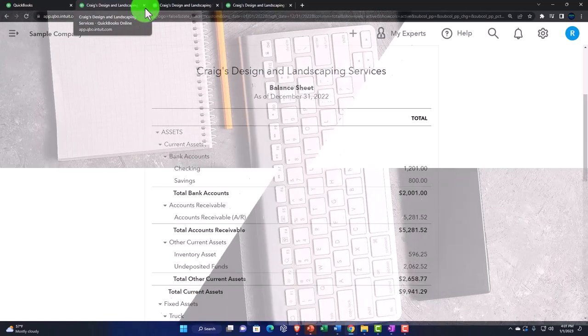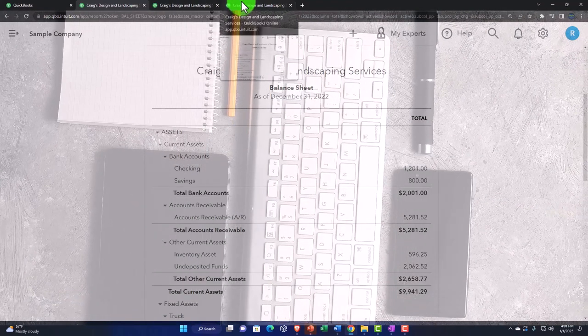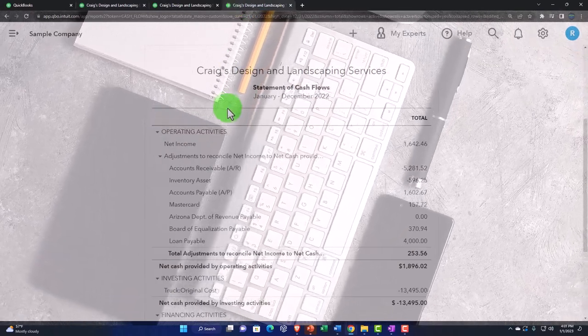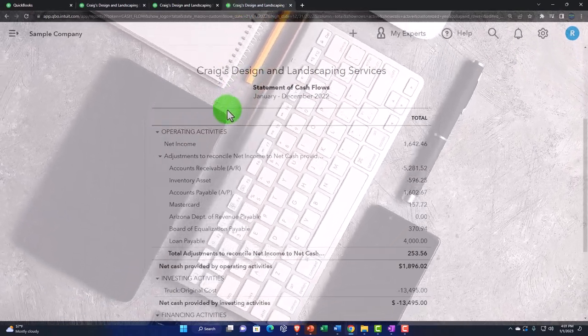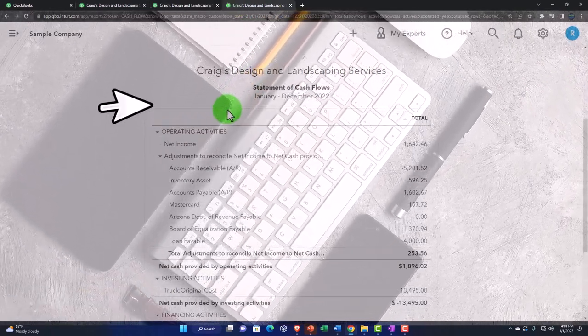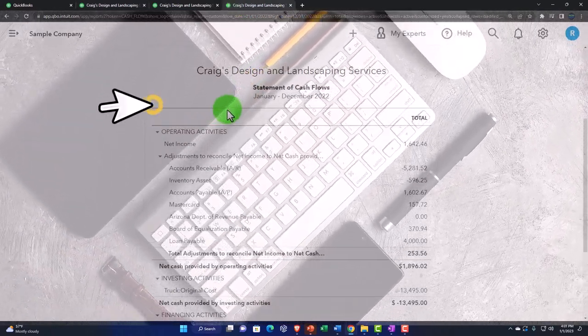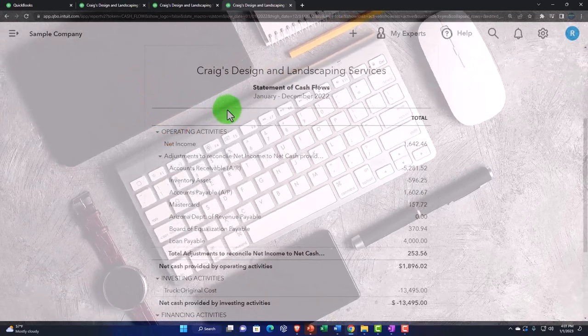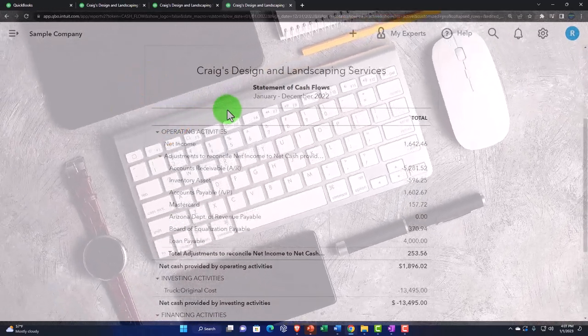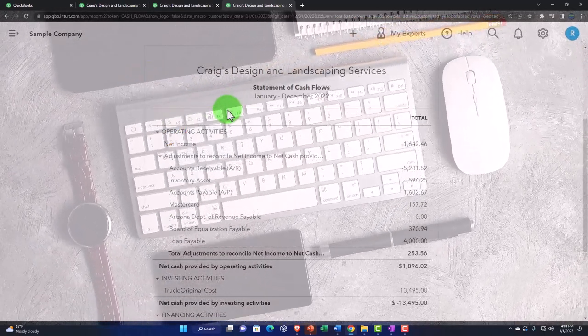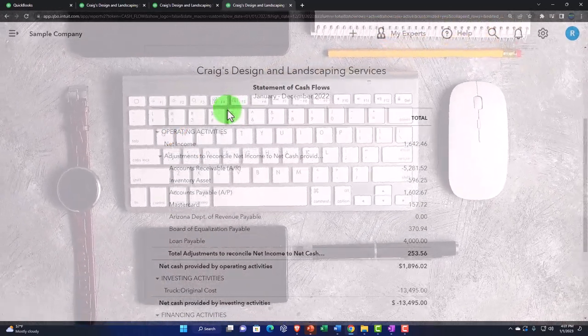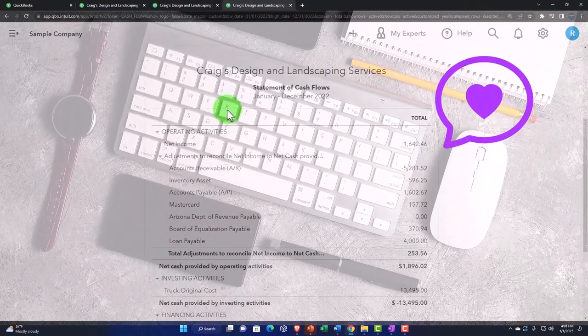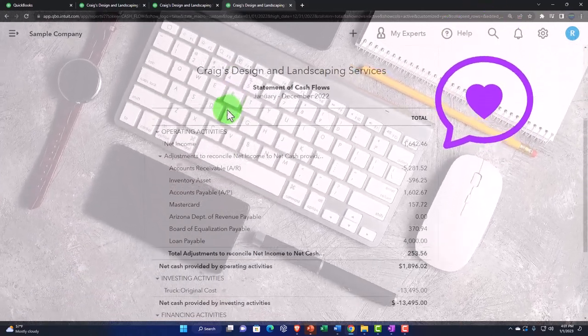So I would think of these as our major two financial statement reports being constructed directly from the data input. Then we're going to use this information, or the system uses this information, to create the Statement of Cash Flows, which shows activity, what happens over time, in a similar fashion as the income statement on a cash flow type of basis.